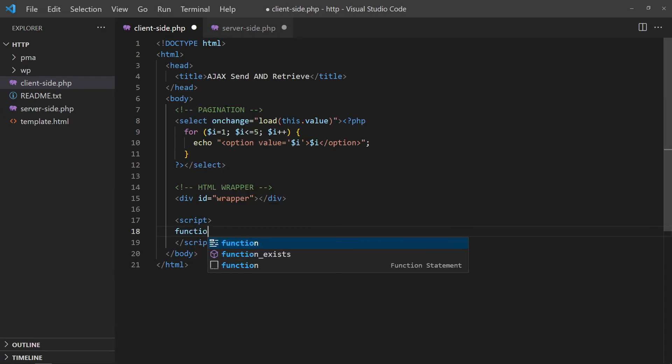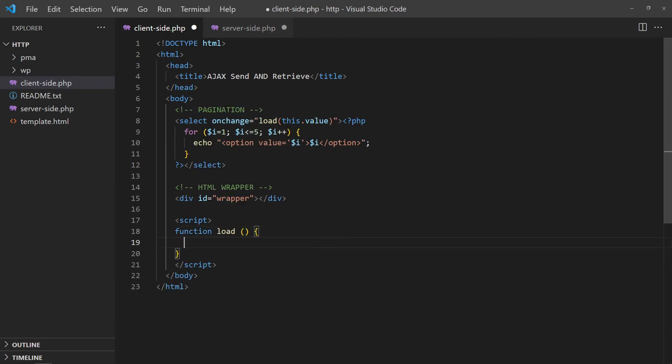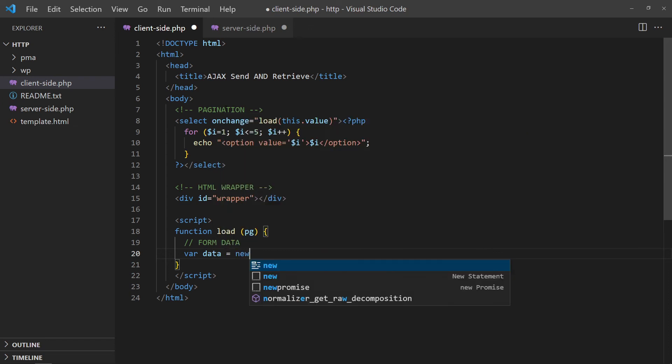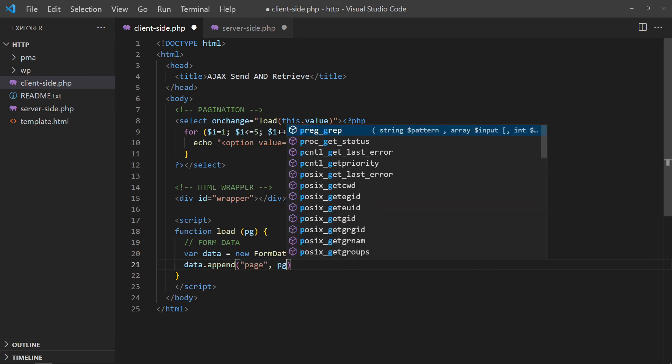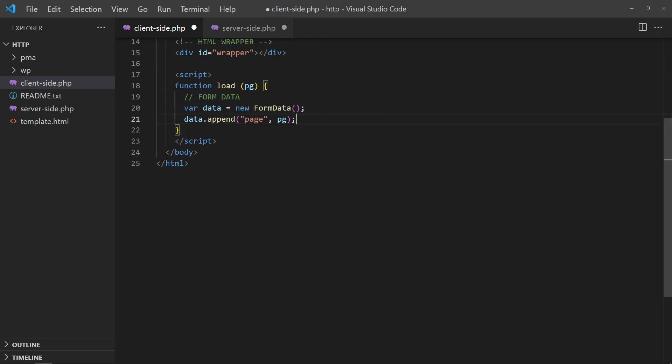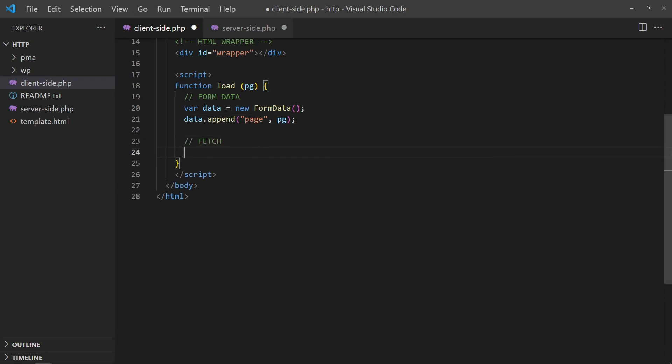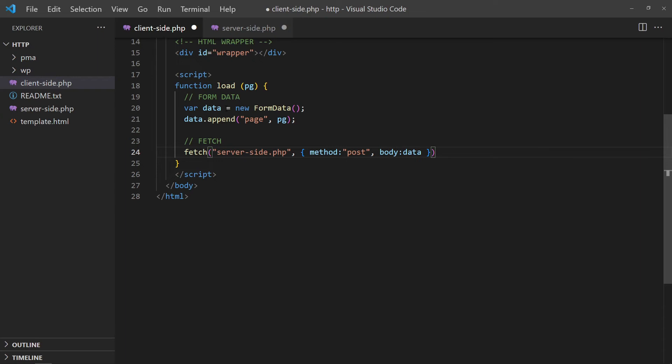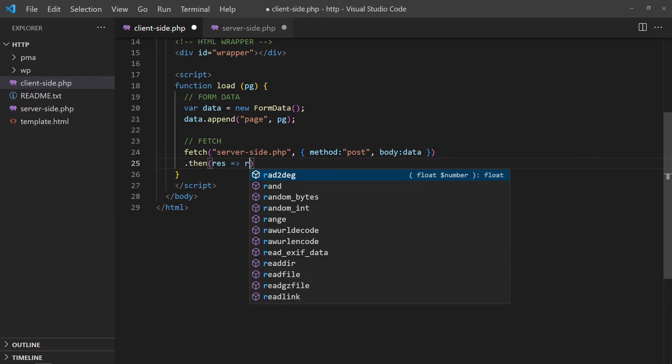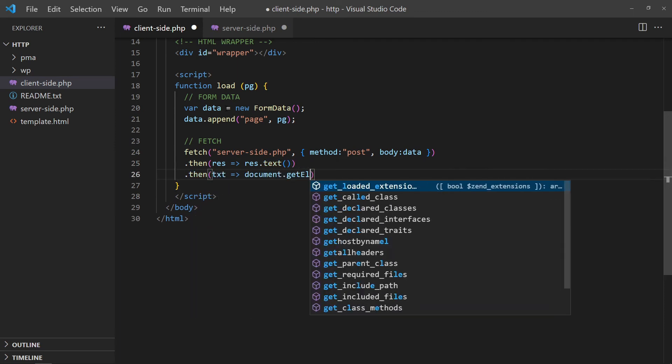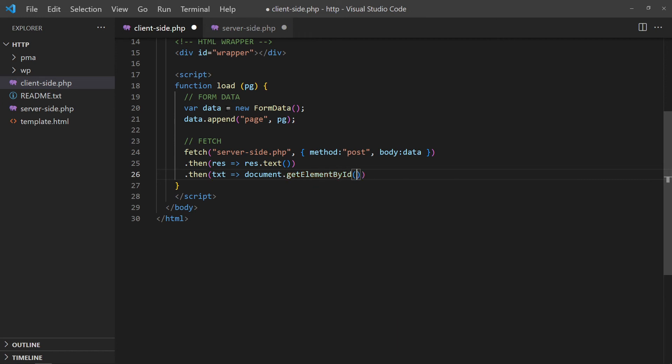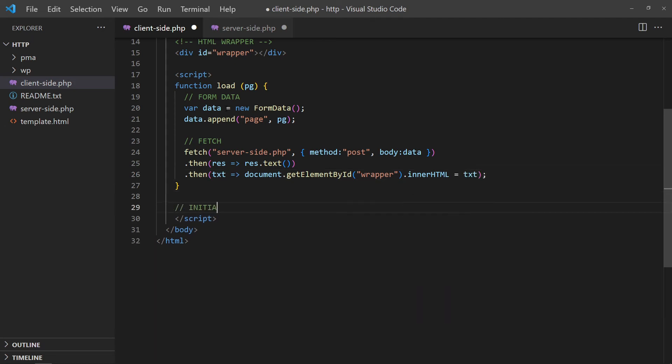Define the JavaScript load function with a page number parameter. Create a new form data object. Append the page number. Then, do a fetch call to the PHP script, along with the page number. Return the response as text. Put it into the HTML div. On window load, we will run the function to load the first page.